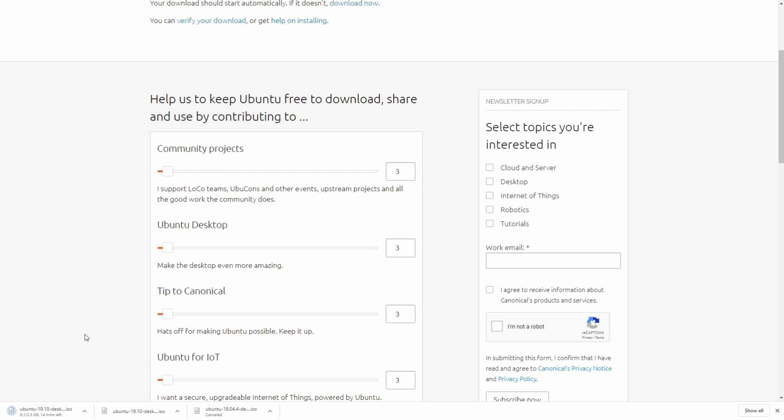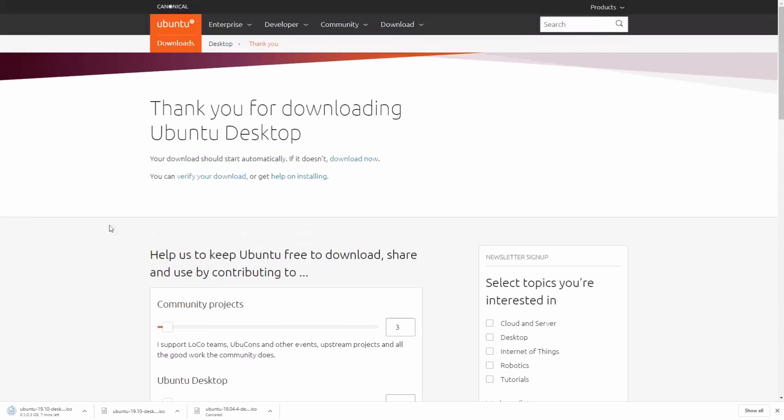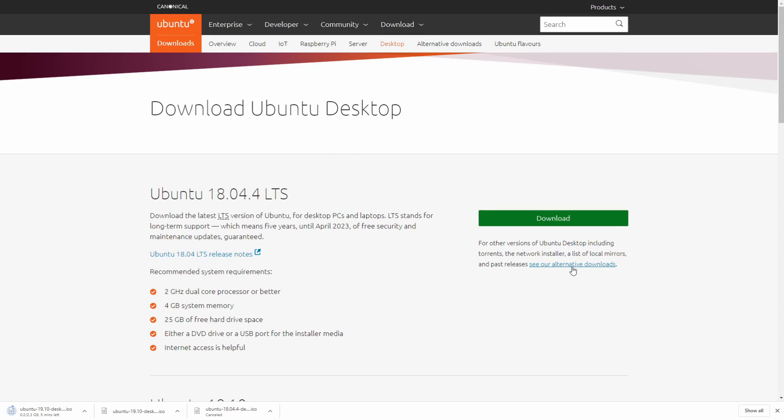If you need other versions of Ubuntu, you can always go back to the download section, then hit the Ubuntu desktop and see the alternative download section right here.